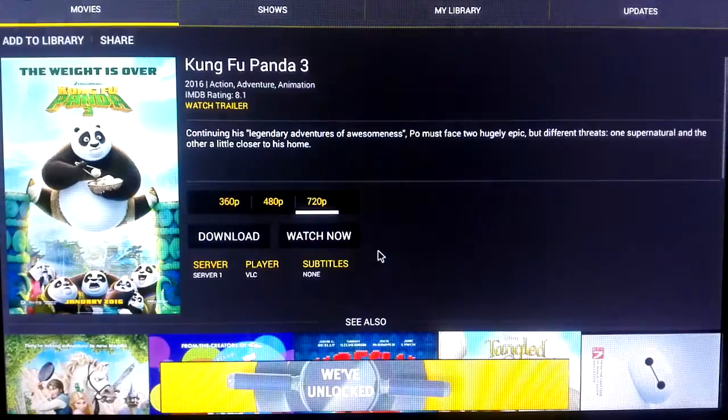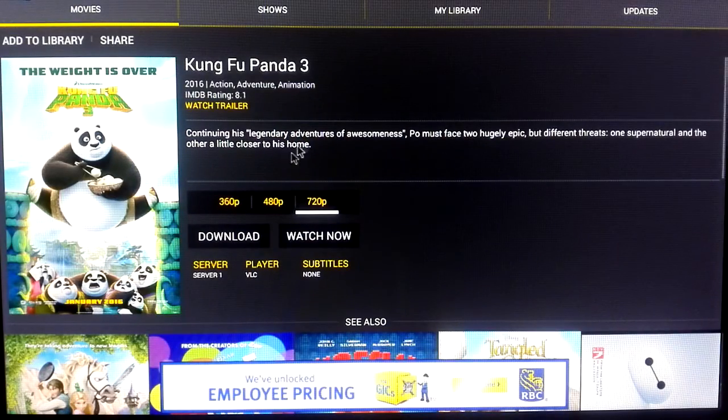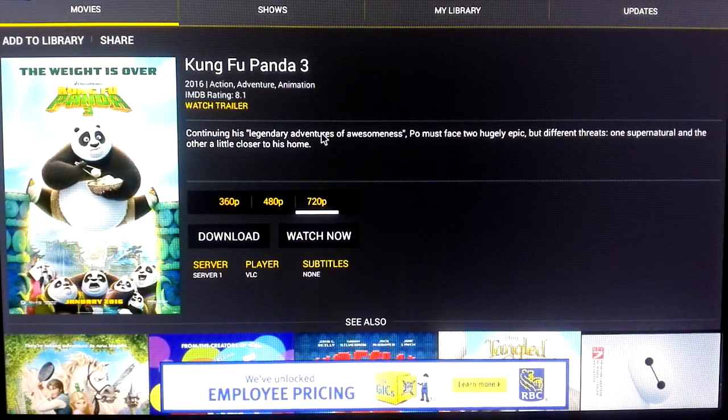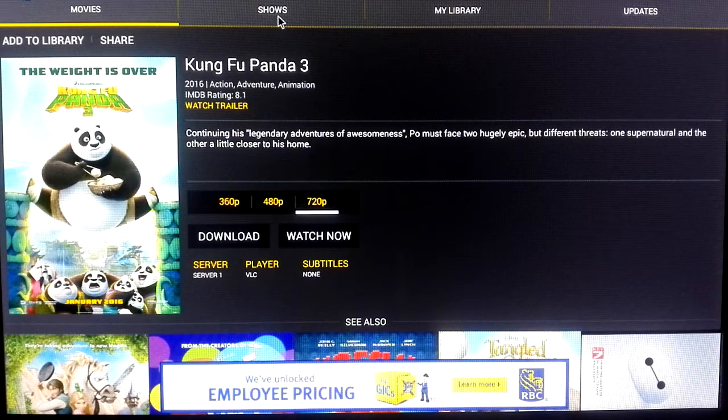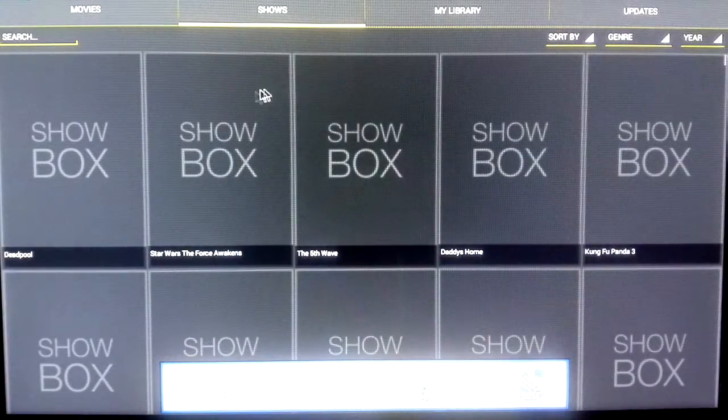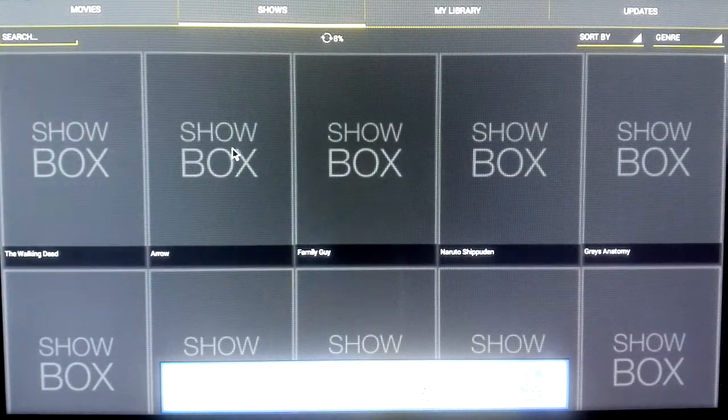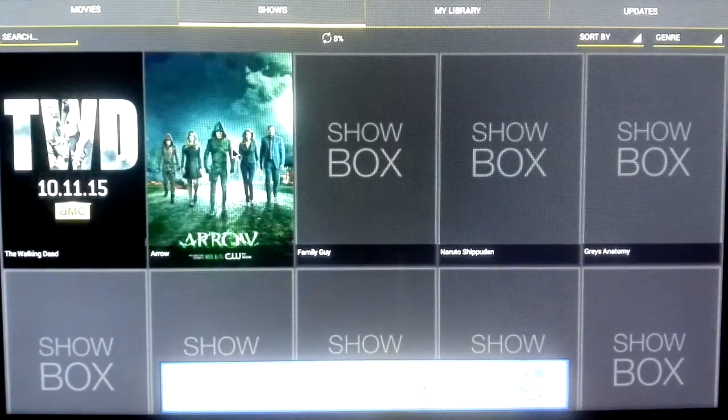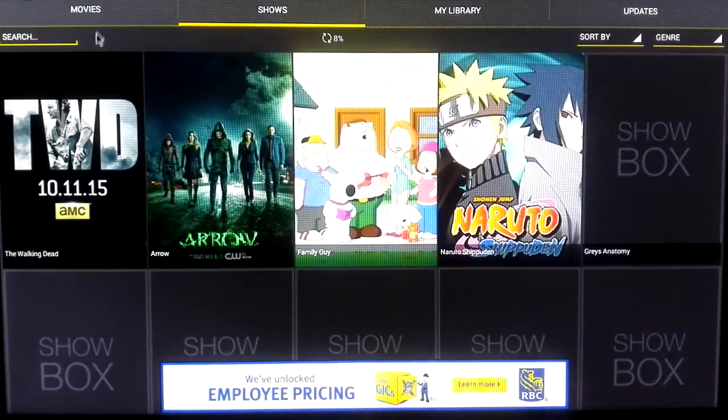So it was great. Just exit that. So movies, TV shows down there. You can just click whatever you want to watch. It's pretty good.